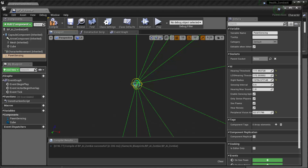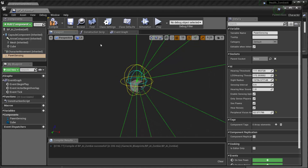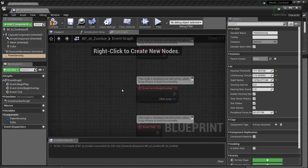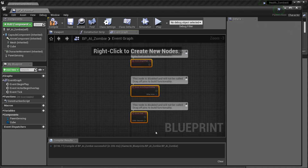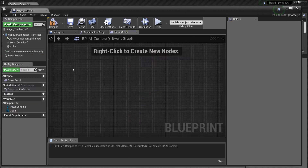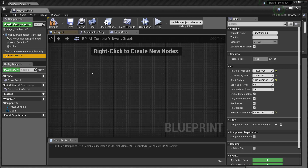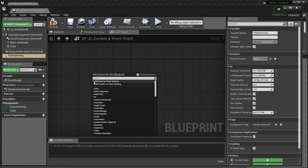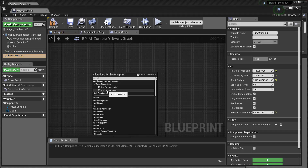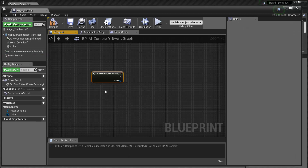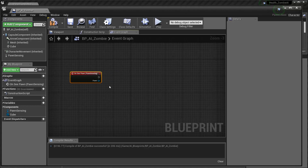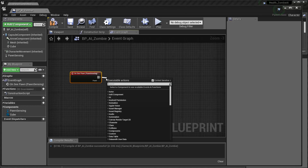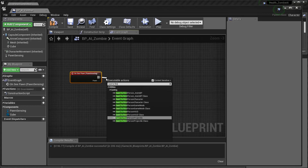Now that I've got the pond sensing set up I can start to create the methods that allow it to actually see us. I'm going to come into the event graph, get rid of the events I don't need, select pond sensing, right-click, and choose an event for pond sensing — specifically the ability to see the pond. Once it can see the pond I need it to know who I want it to see, so I'm going to cast to the first person character.